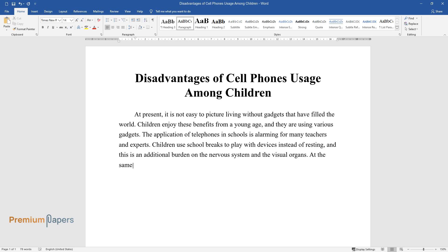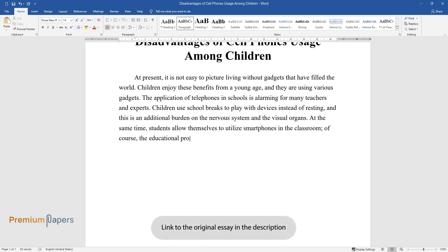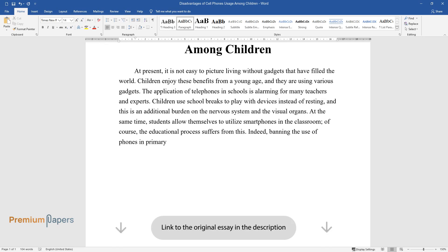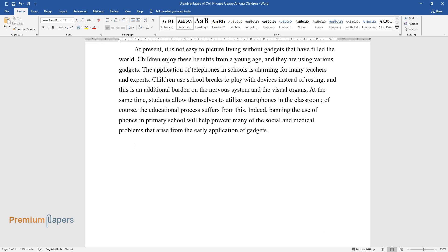At the same time, students allow themselves to utilize smartphones in the classroom. Of course, the educational process suffers from this. Indeed, banning the use of phones in primary school will help prevent many of the social and medical problems that arise from the early application of gadgets.